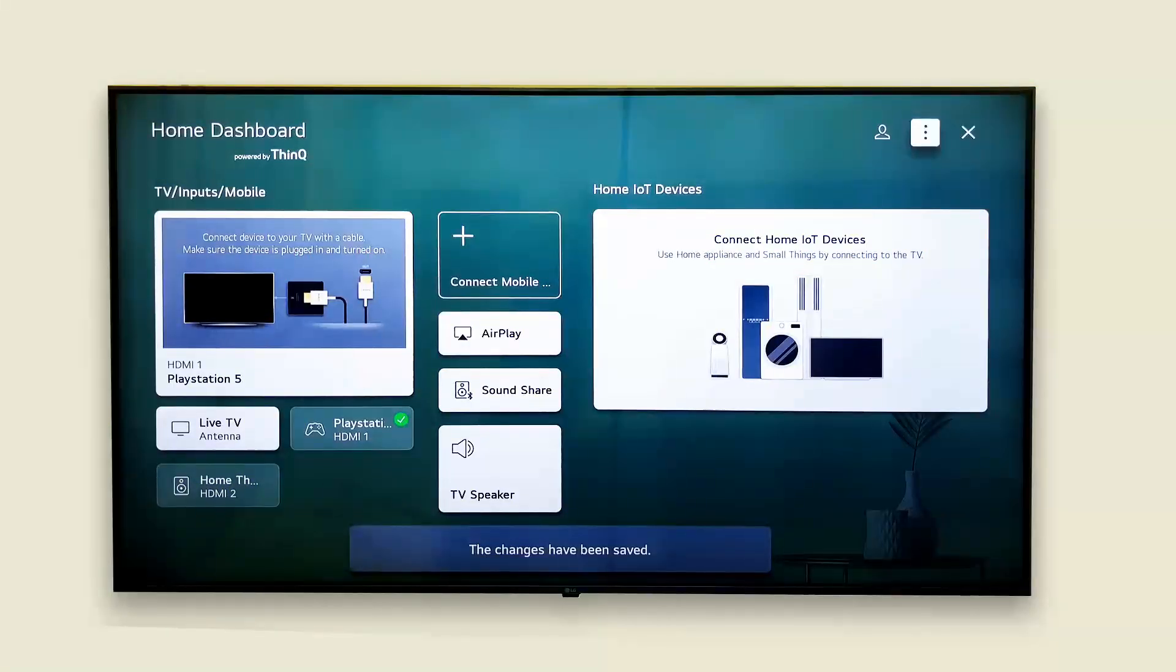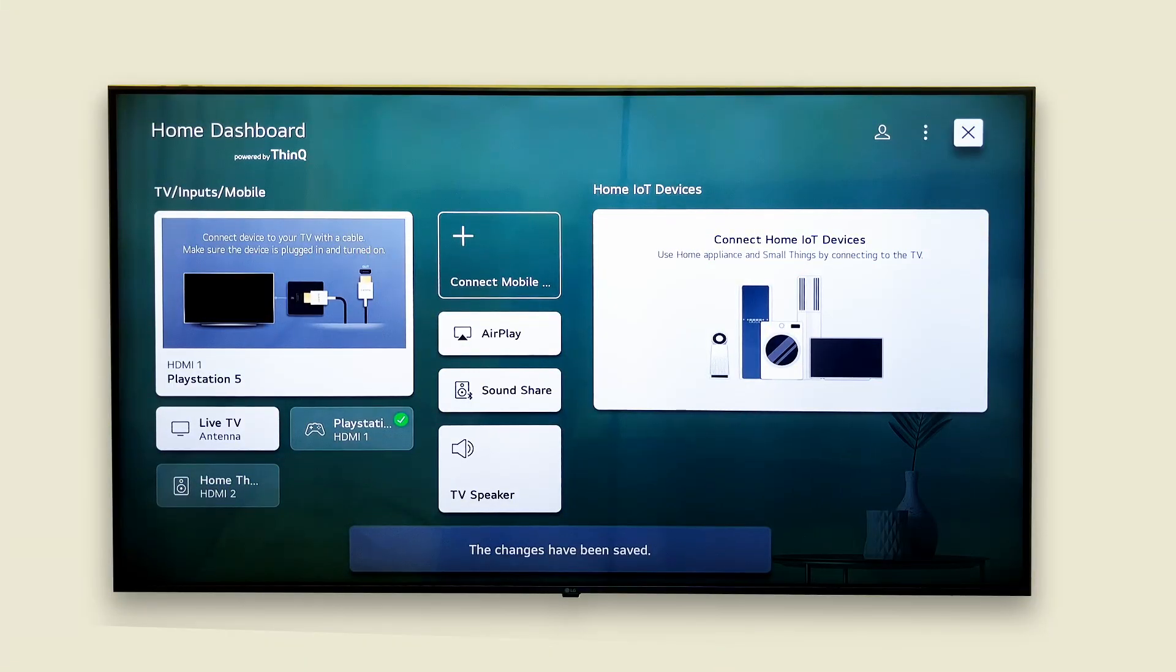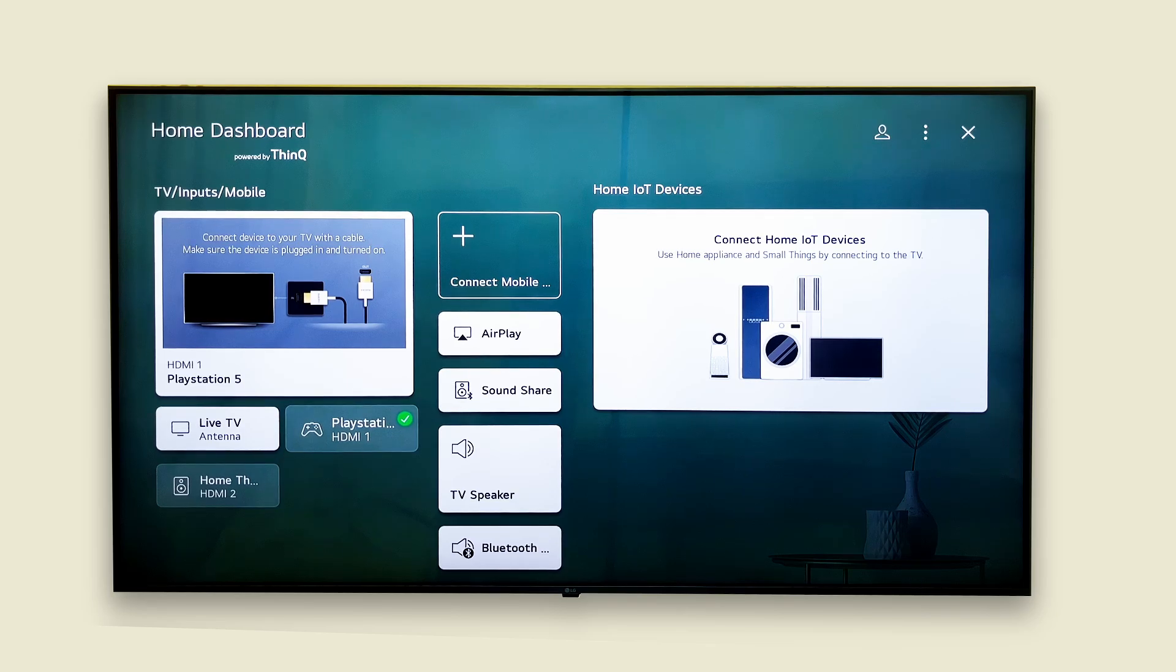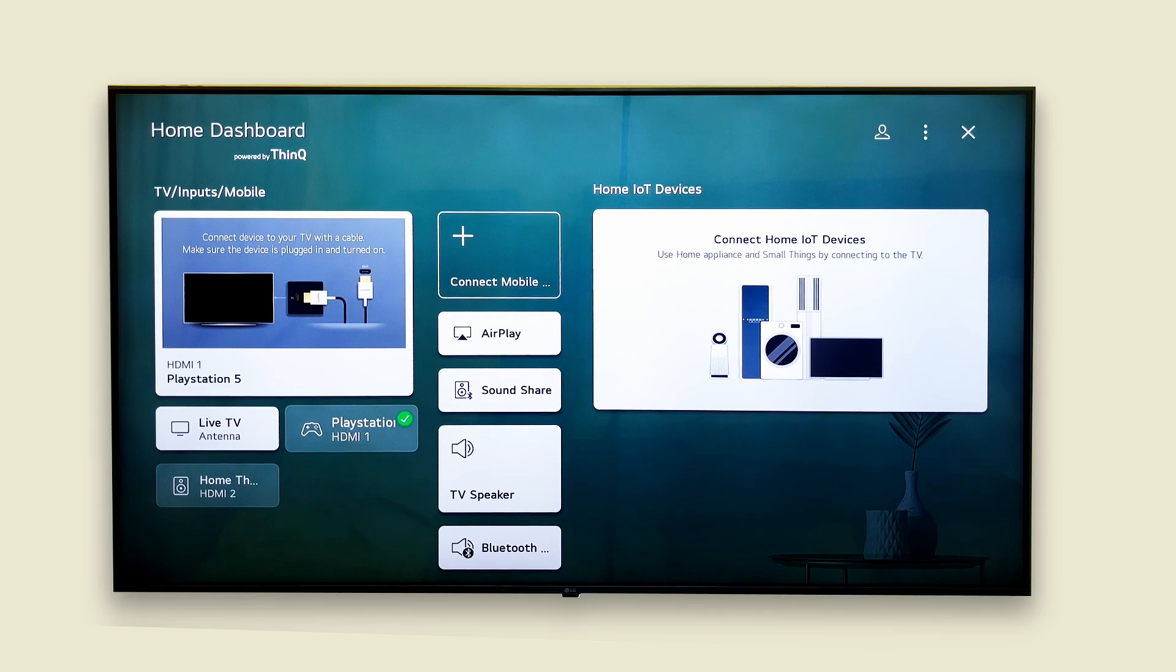Once renamed, your inputs will appear with their new names and icons right here in the home dashboard. It's now much easier to find what you need, whether it's your console, receiver or external storage.